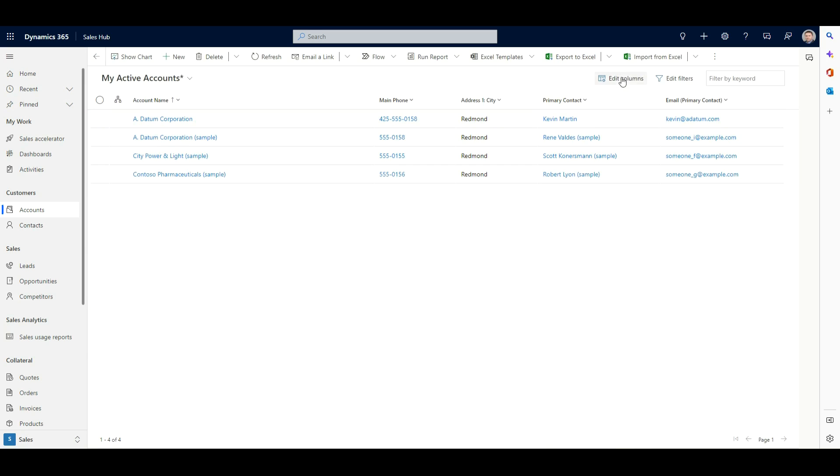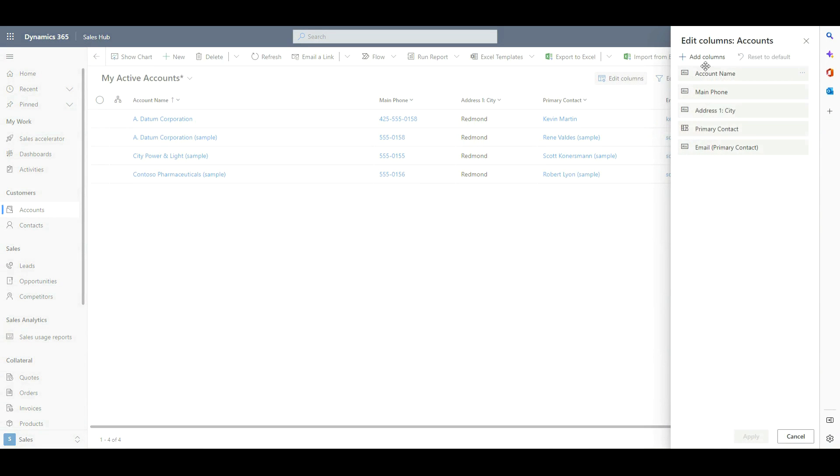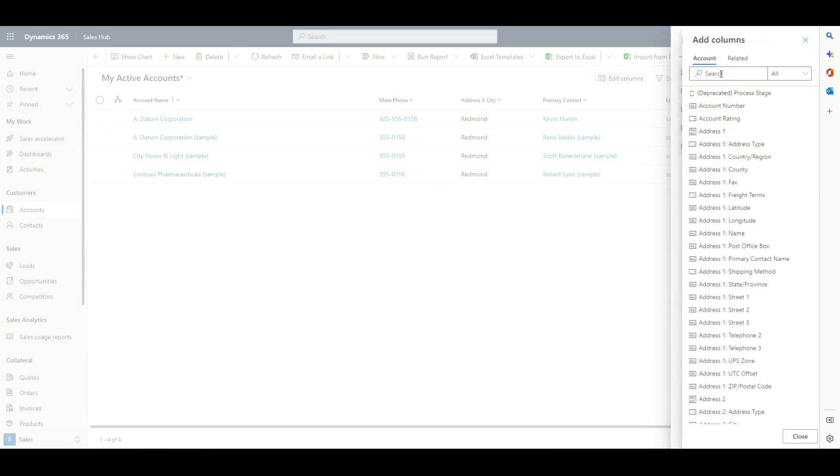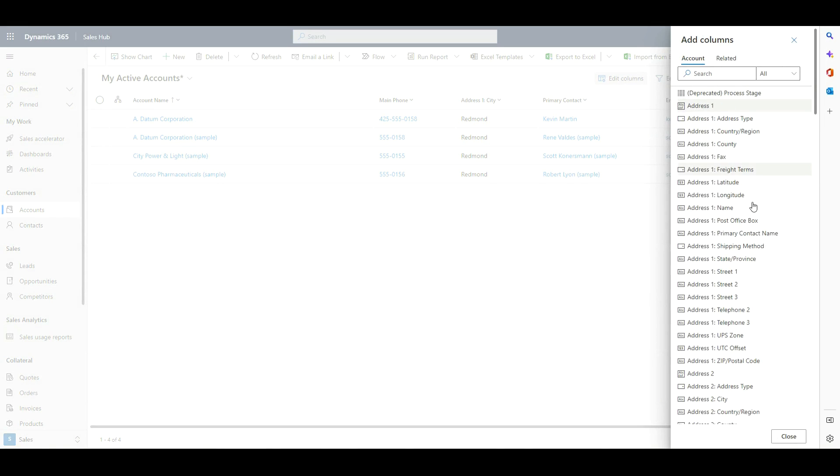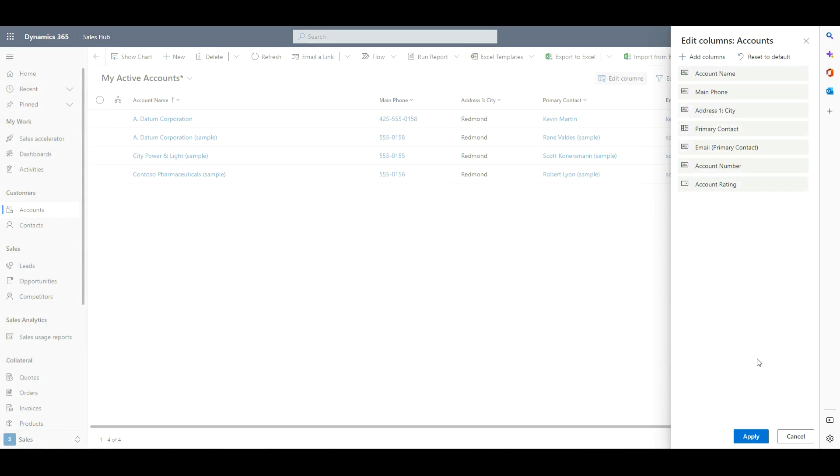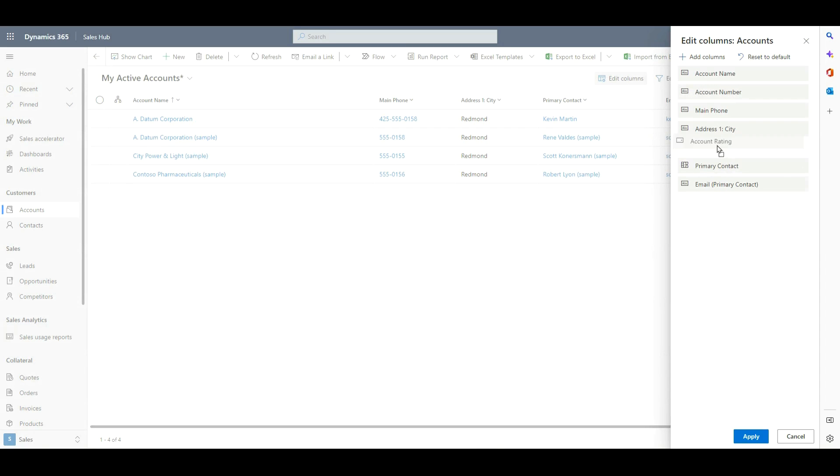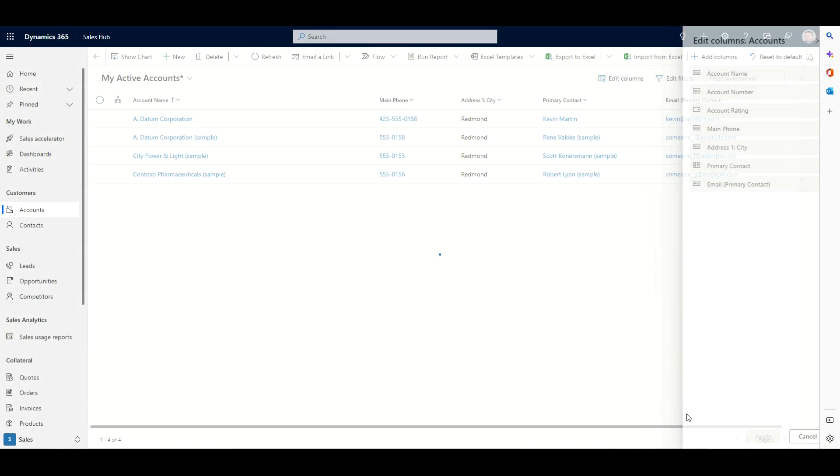And if we wanted to, we could add some additional columns as well. So right now we've got account name, phone, city, primary contact. I can go in and add some additional columns. And because we're looking at the account number, maybe we'll add that. Let's add the account rating as well. We'll go ahead and close. And then we can drag these around. Where do we want them within our view? Maybe we'll move account rating up here as well. So once we apply this, we can now go in and save this as a new view.